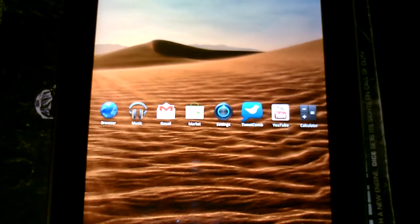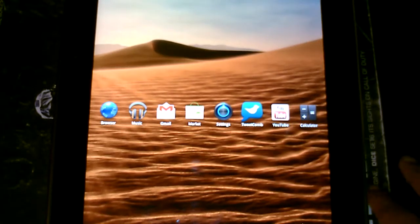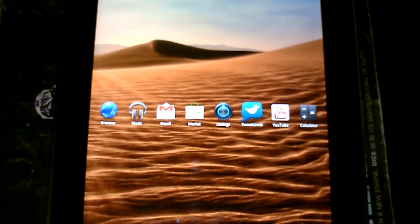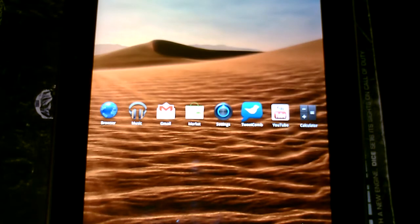What's up guys, so this is going to be a quick little tip video on how to set a wallpaper in Honeycomb.